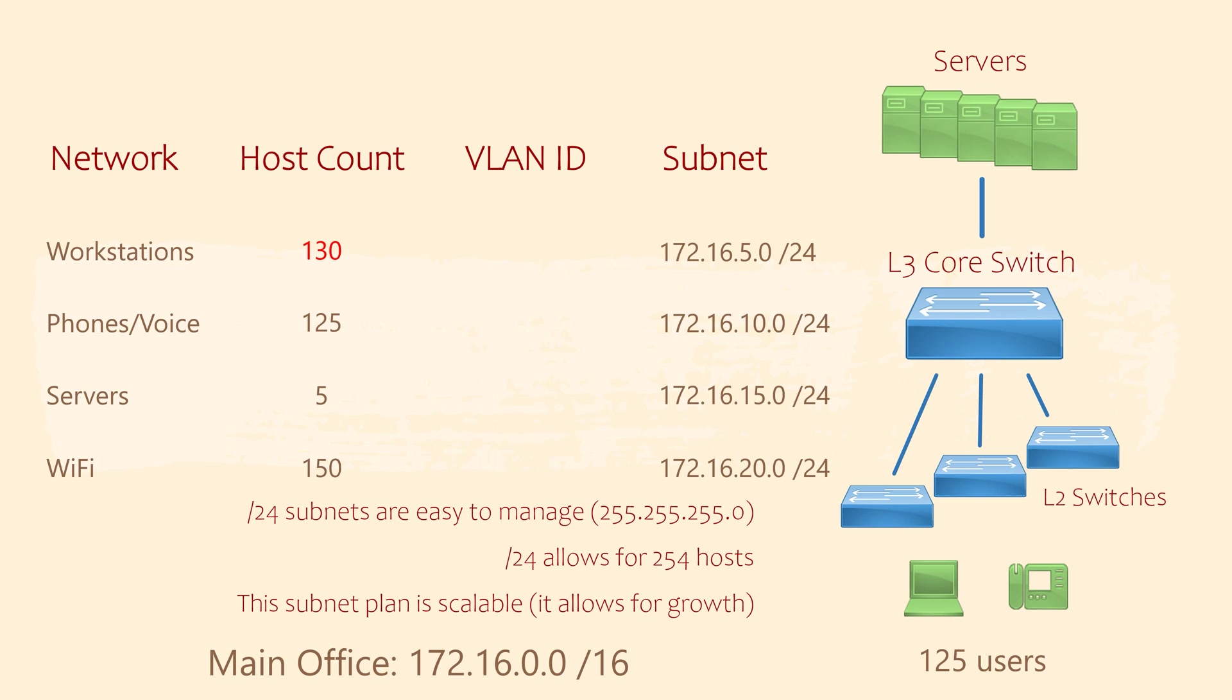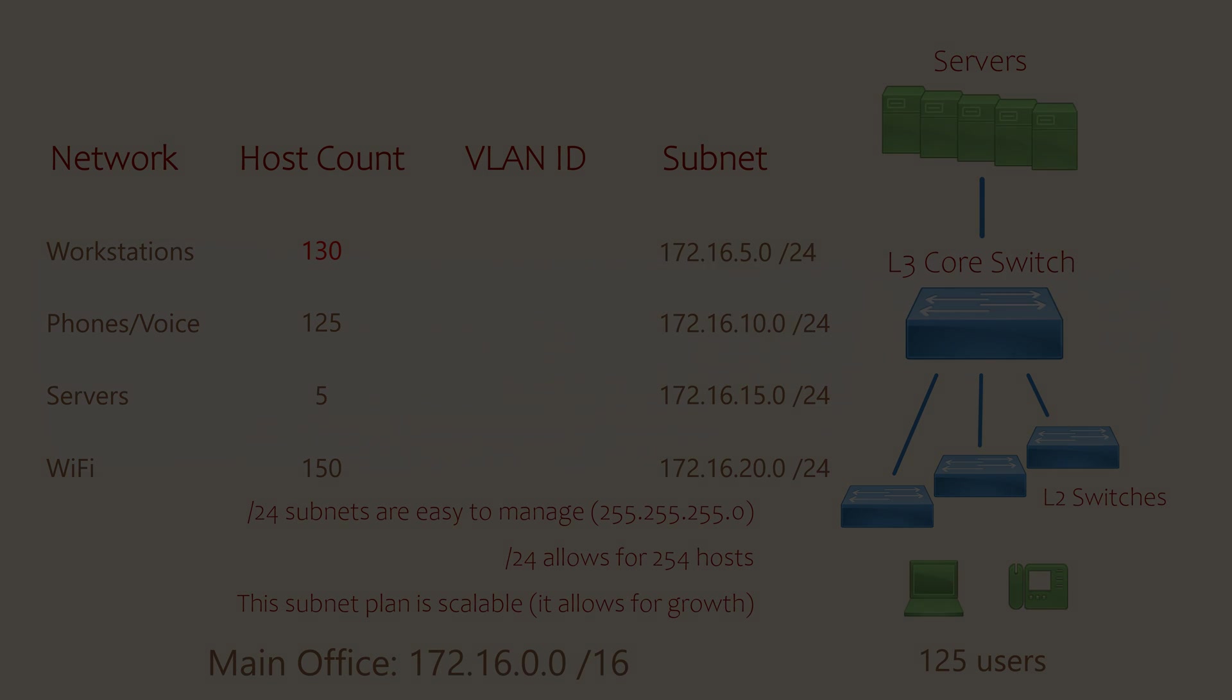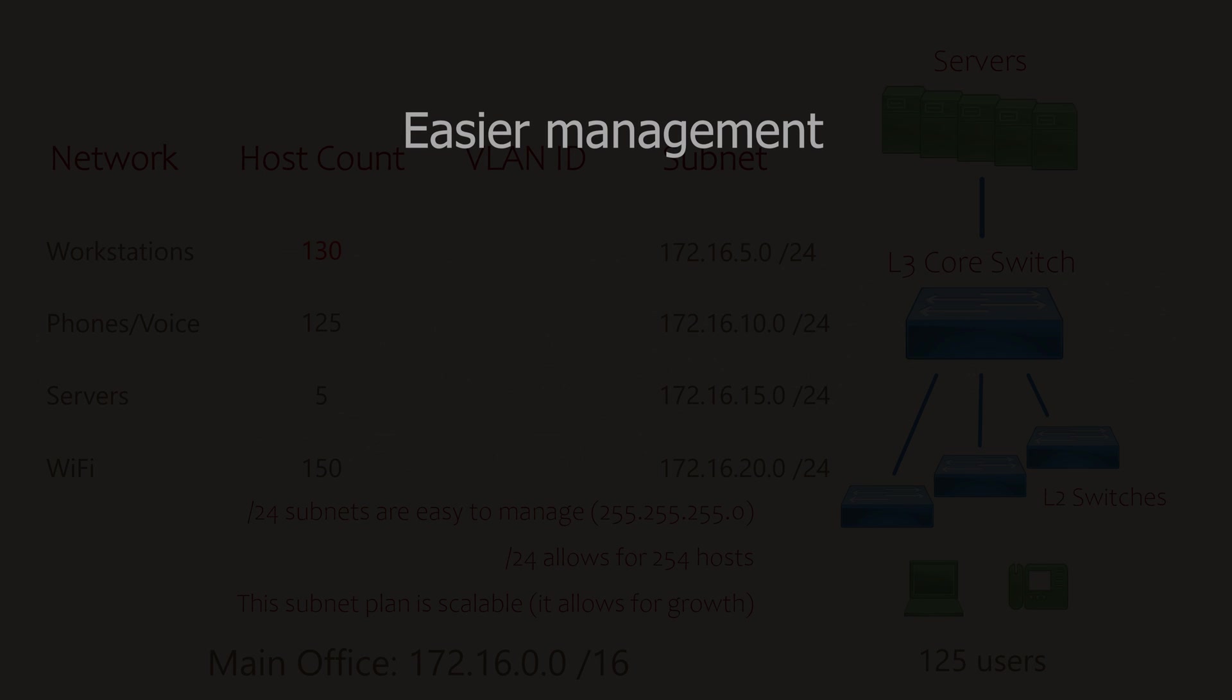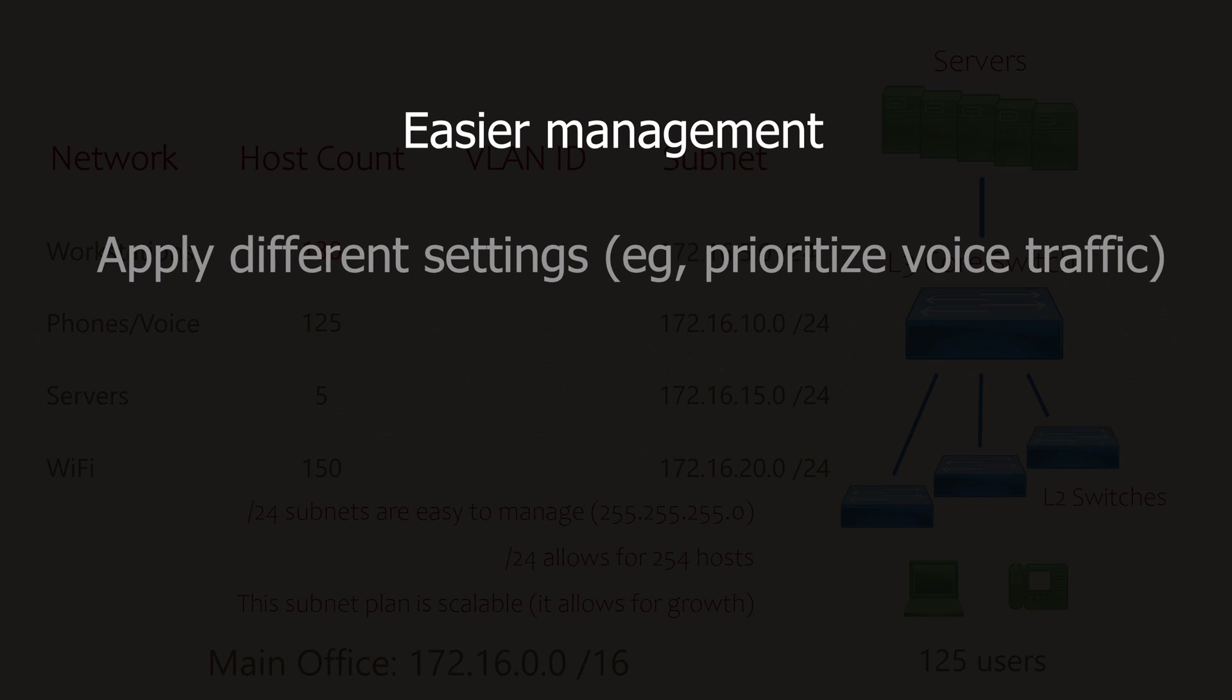So why do we break the network up into smaller subnets? Why not use one big subnet for the entire site? That is, with all the Wi-Fi devices, all the workstations, the phones, the servers, all in one big network. And well, there's a few reasons for this too. It improves management later, as we can easily identify devices based on their IP address. We can apply different settings to each subnet if we want to. This might include prioritizing voice traffic, which we're going to discuss in later videos.